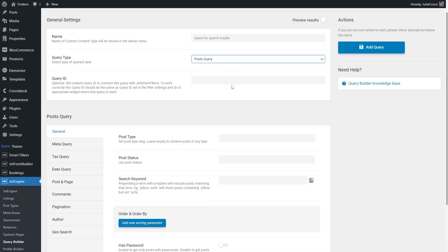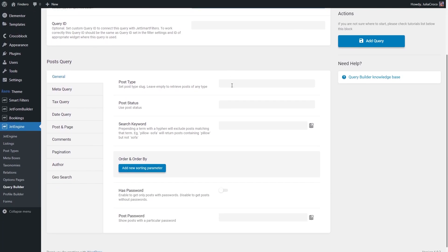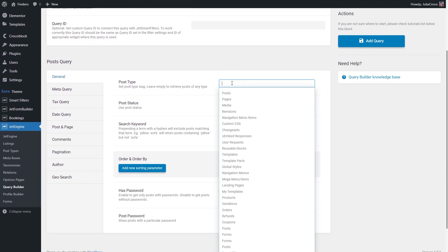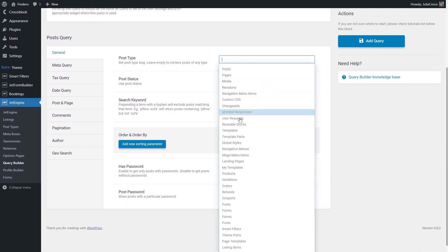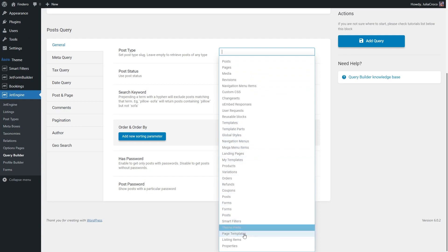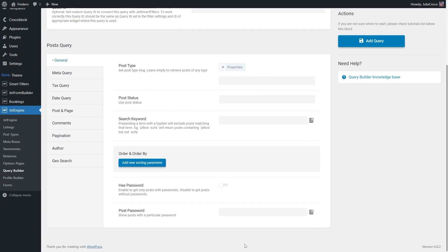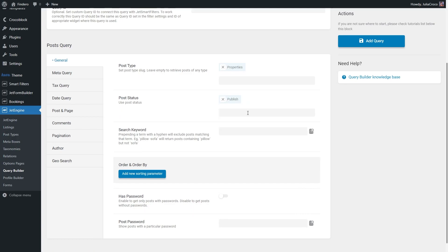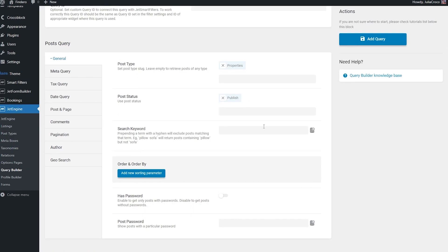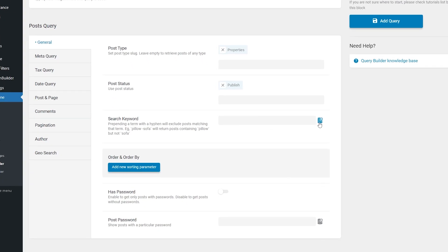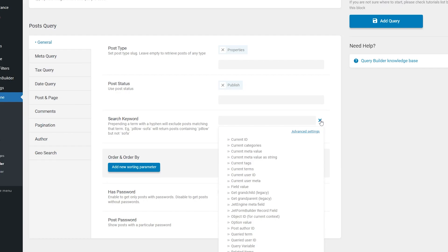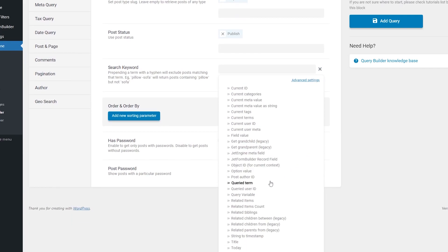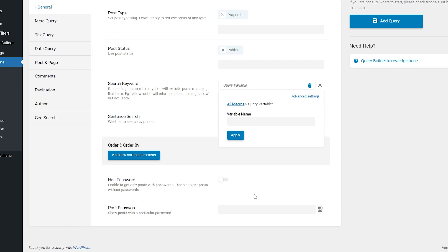Now we need to set up the Post Query Settings. In the General tab, specify the Post Type and Post Status. In the search keyword, hit this button right here. Choose Query Variable from the list and enter S Letter to the variable name field bar. Don't forget to hit Apply.